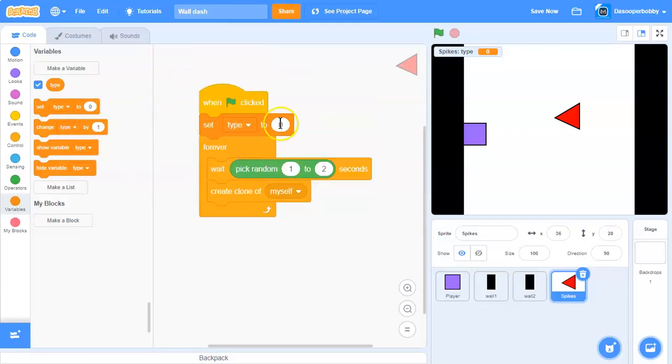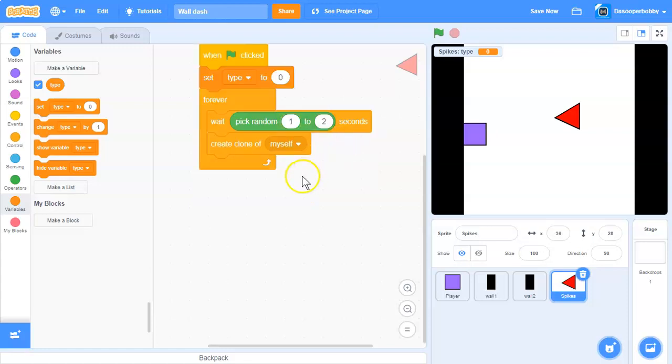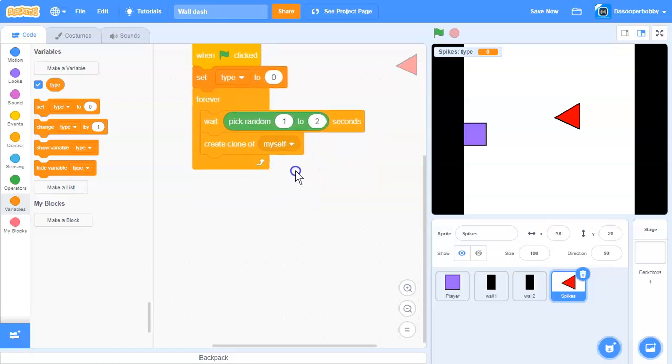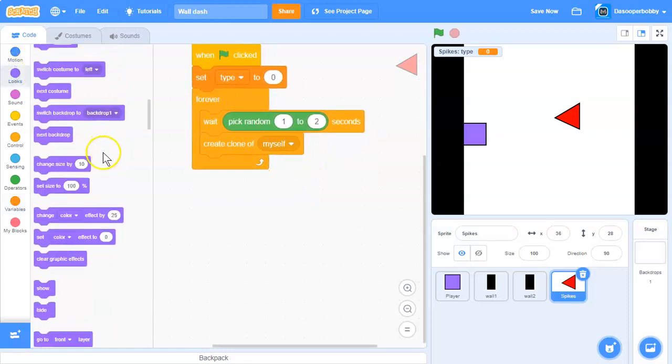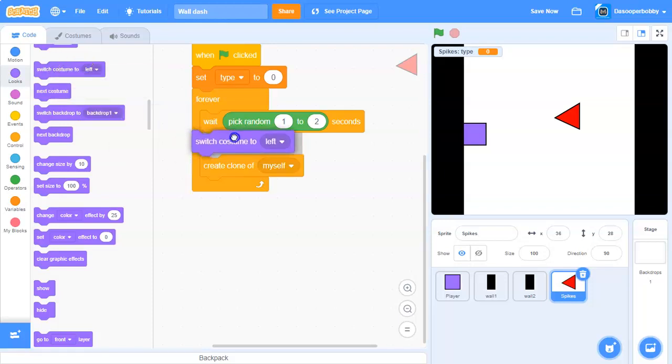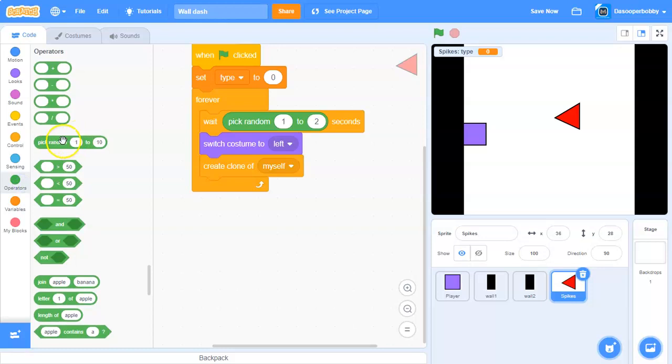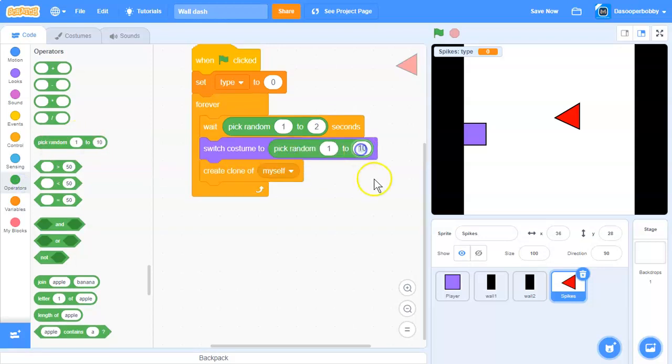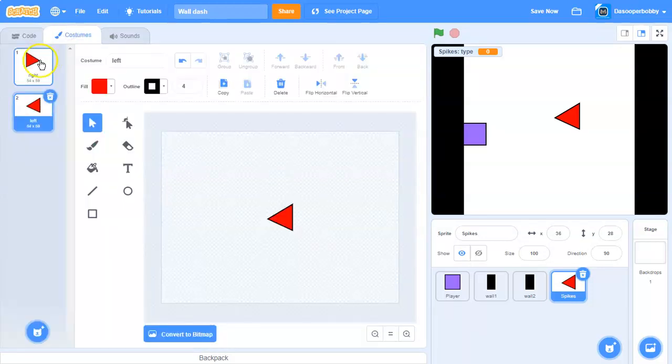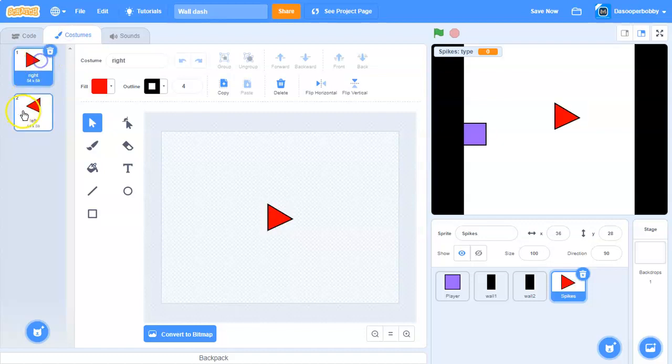Set type to 0. Before it creates the clone, we want it to switch costume to pick random 1 to 2, which is basically pick random right or left.